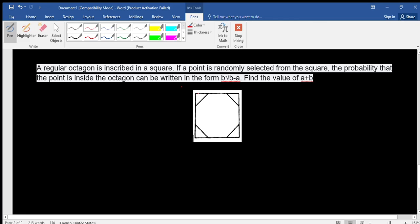The octagon has 8 sides, and since it is a regular octagon, all the sides are equal in length. If a point is randomly selected from the square, the probability that the point is inside the octagon can be written in the form B√B / A. We need to find the value of A plus B.